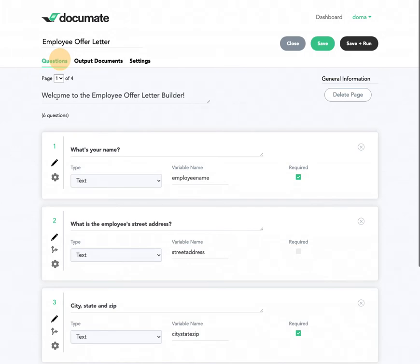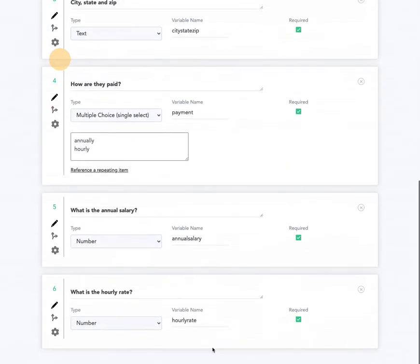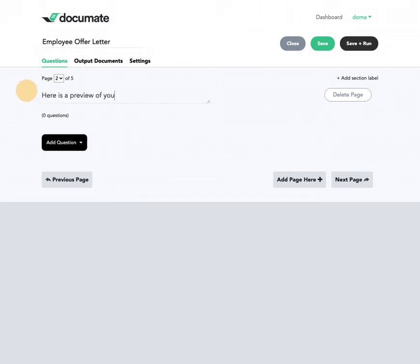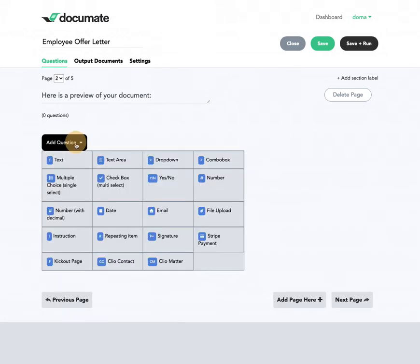Now, what I want to do is display this on page two, so I'll add a page two here. I'll give it a title like 'Here is a preview of your document.' And then what I'm going to do is add an instruction question.